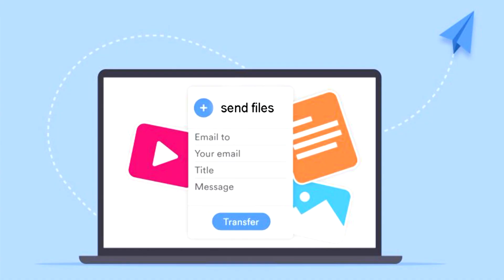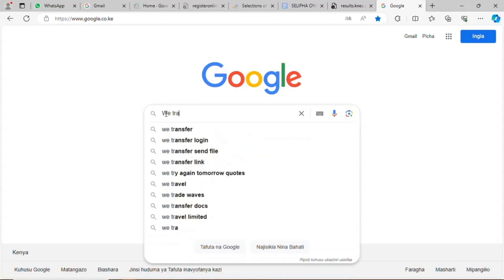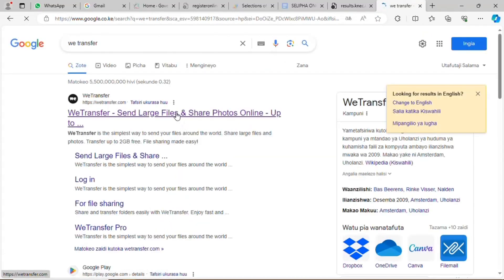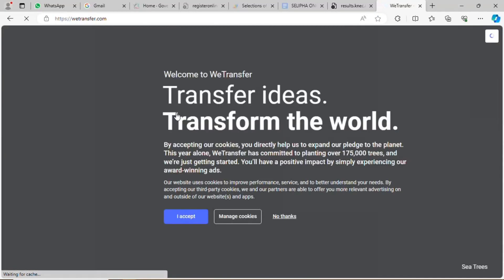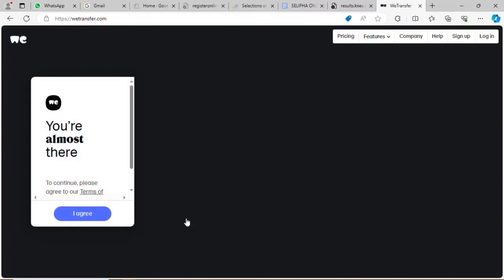Welcome to Online Cyber. I'll take you through how to send files easily without uploading them. You go to your browser, Google browser, where you search the WeTransfer site. You click on the site, which takes you through to the page, and you accept the cookies.